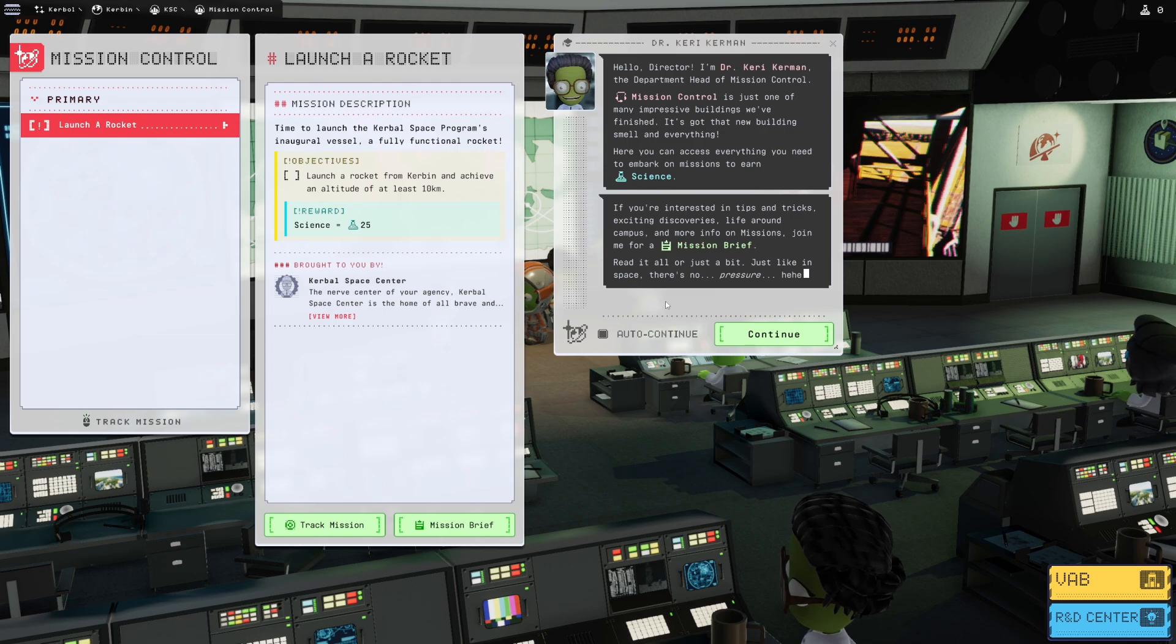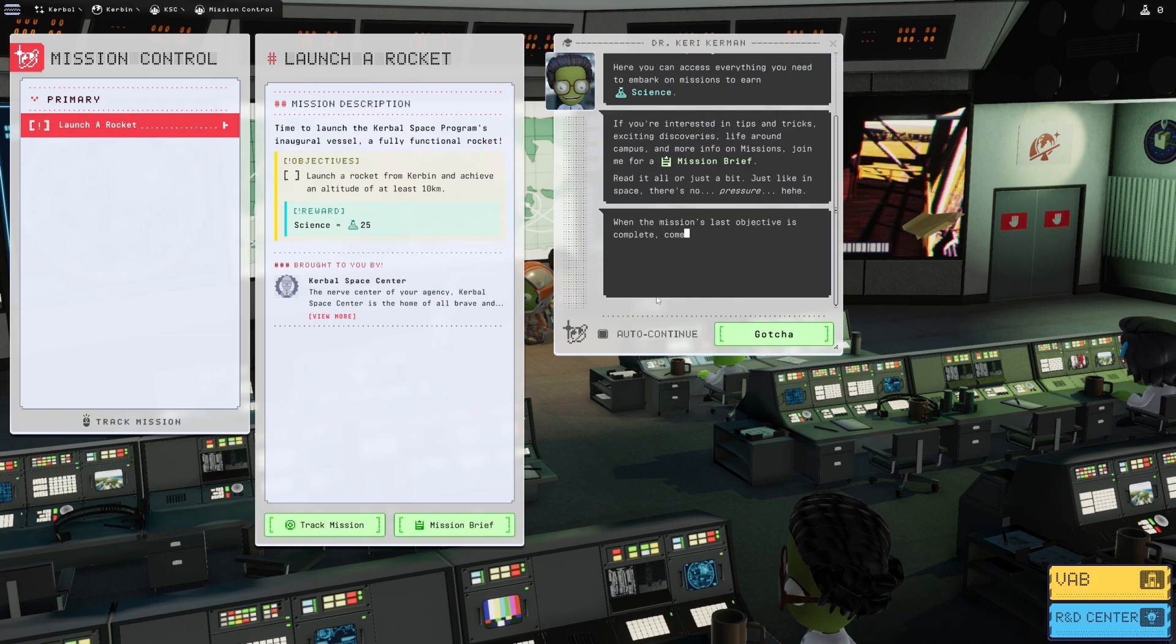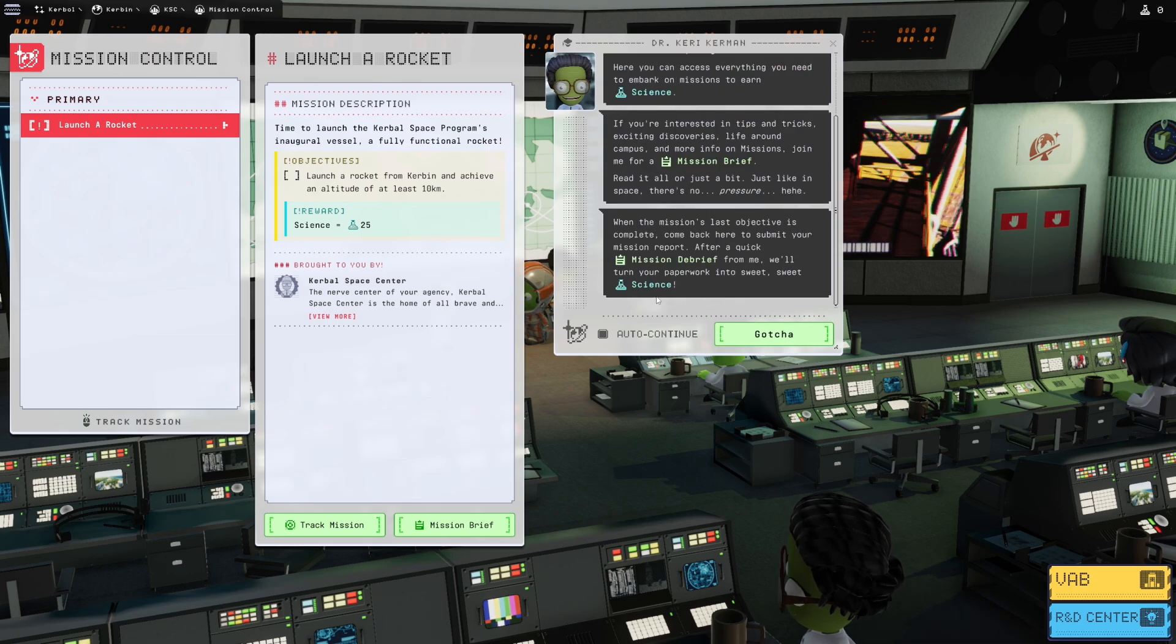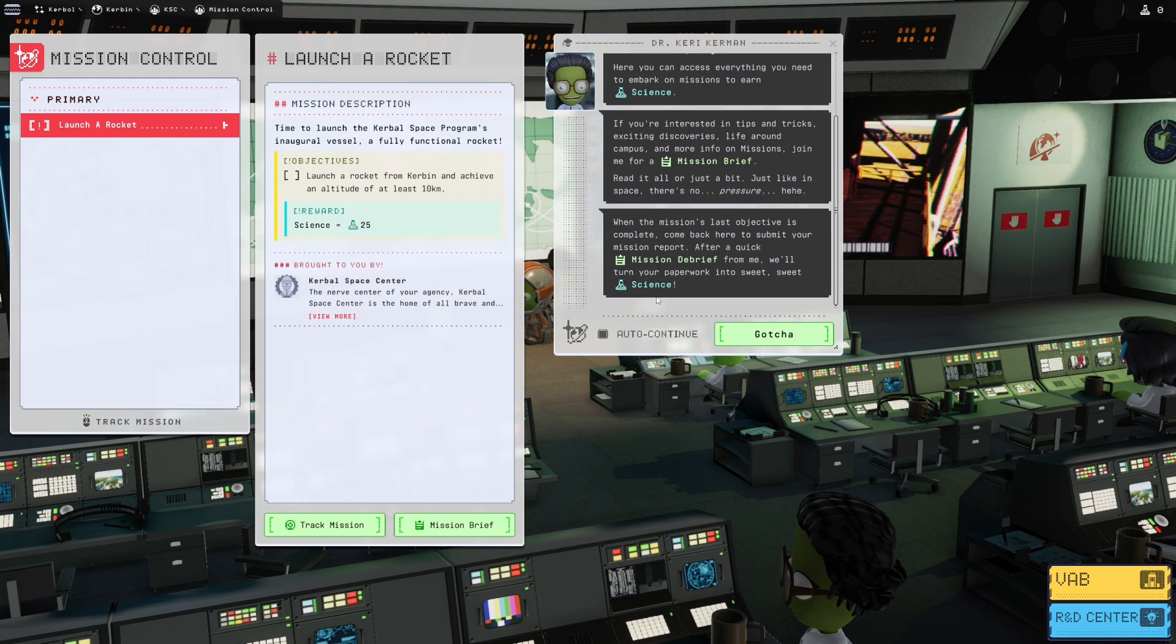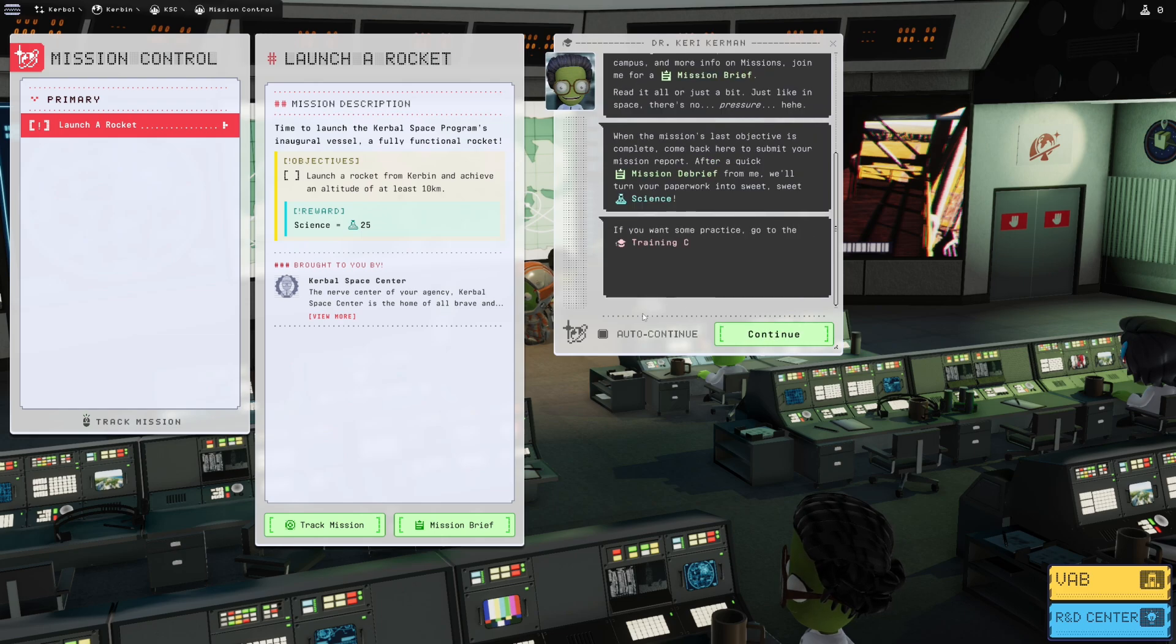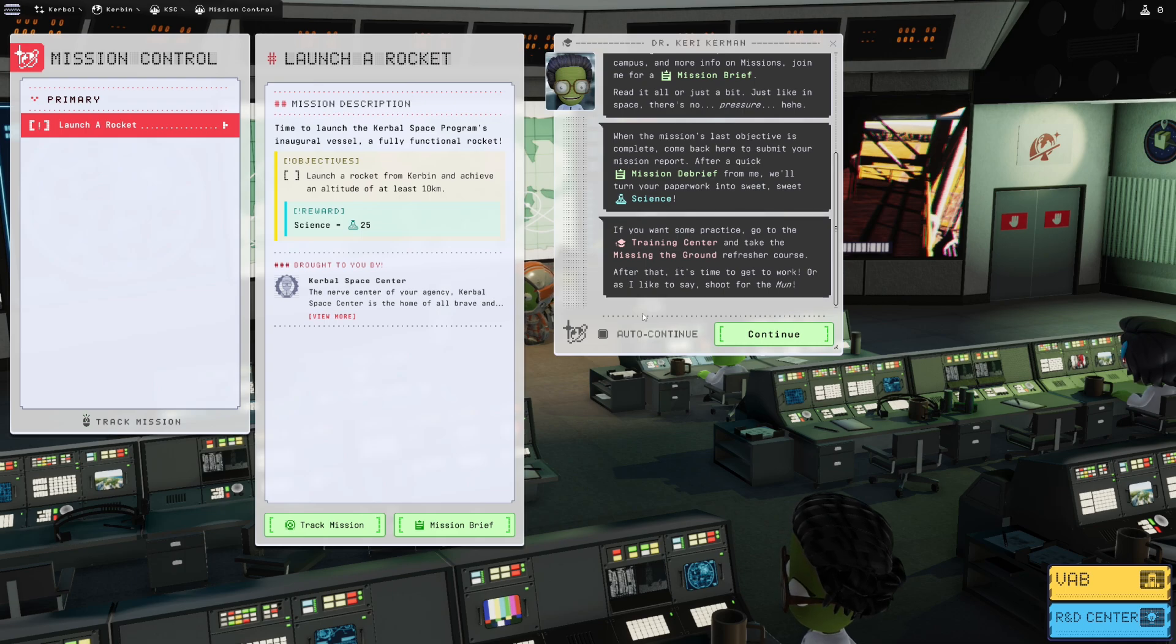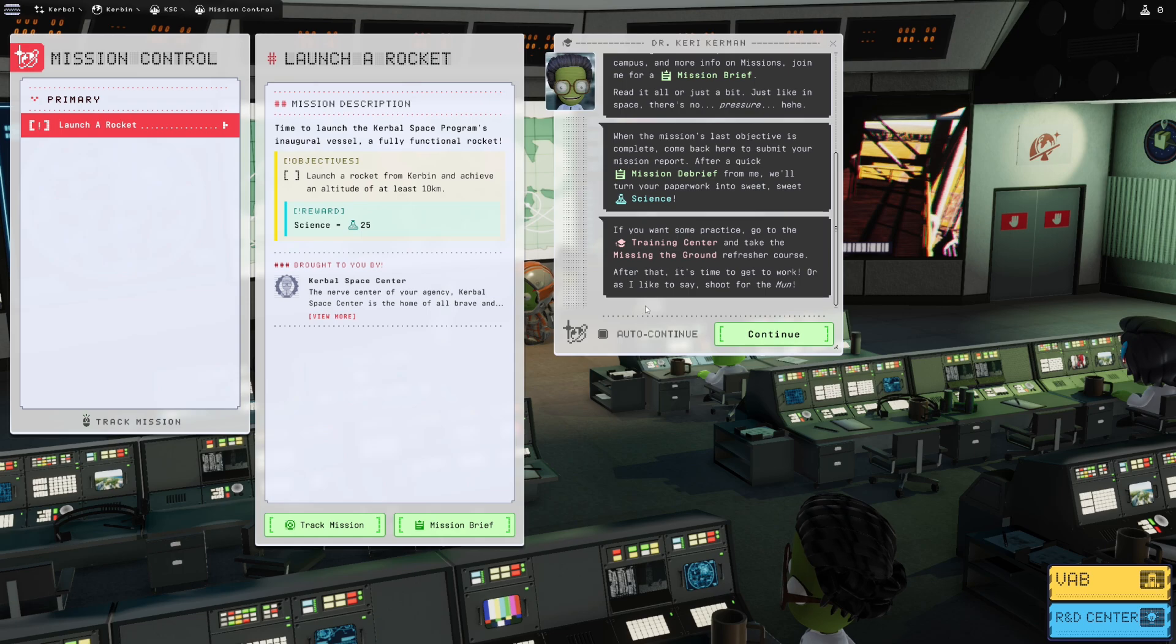Read it all or just a bit, it's just like space, there's no pressure. When the mission's last objective is complete, come back here to submit your mission report after a quick mission debrief from me. We'll turn your paperwork into sweet sweet science. If you want some practice, go to the training center and take the mission, the ground refresher course. After that, it's time to get to work, or as I like to say, shoot for the Mun.